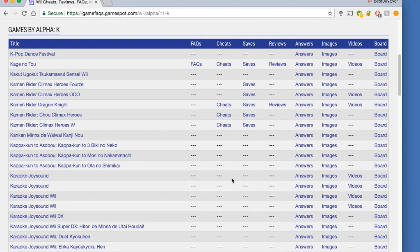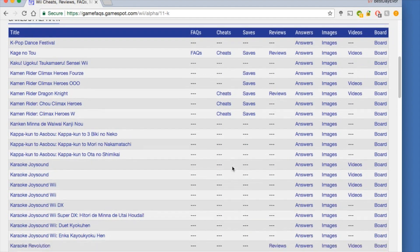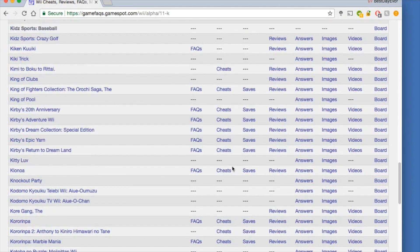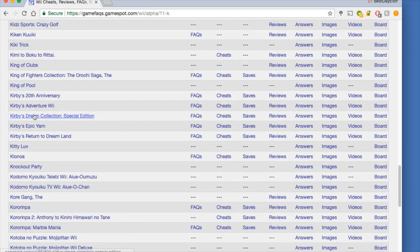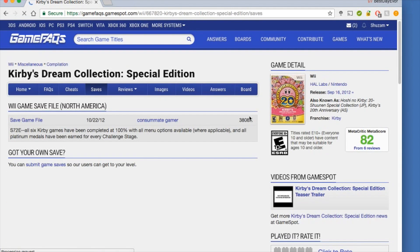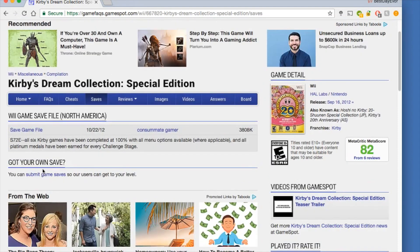You can upload your own saves so that everybody else can utilize them, which is pretty cool. Today we're gonna be looking for Kirby's Dream Collection: The Special Edition — I need everything I unlocked in those. So you click on that, and most of the time there will be different regions.